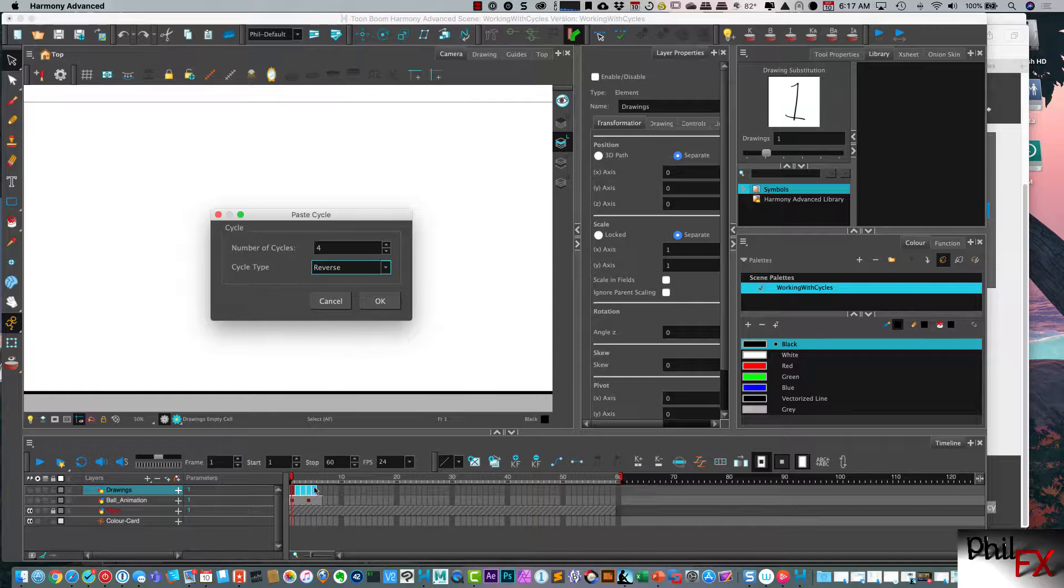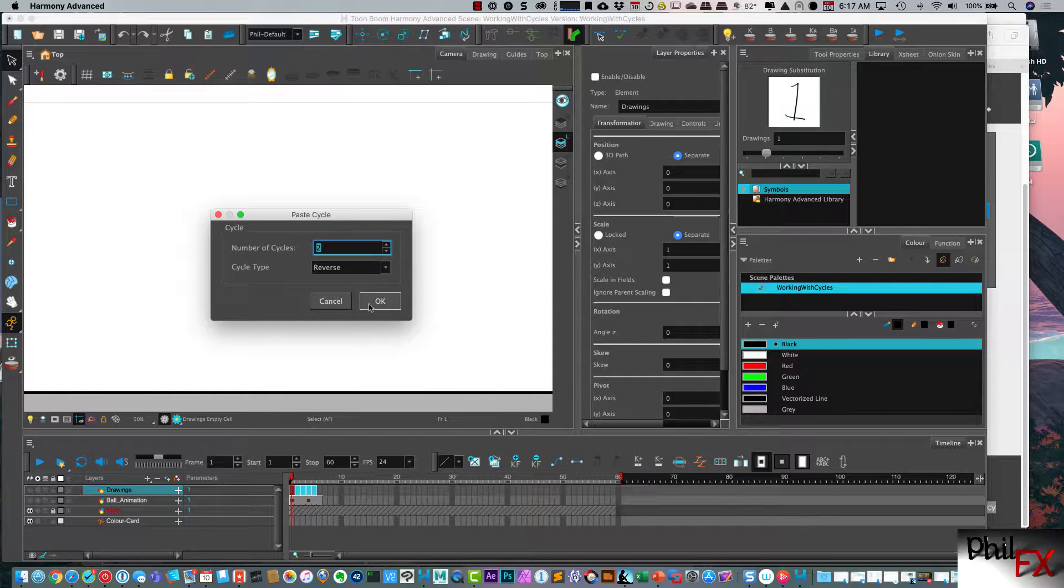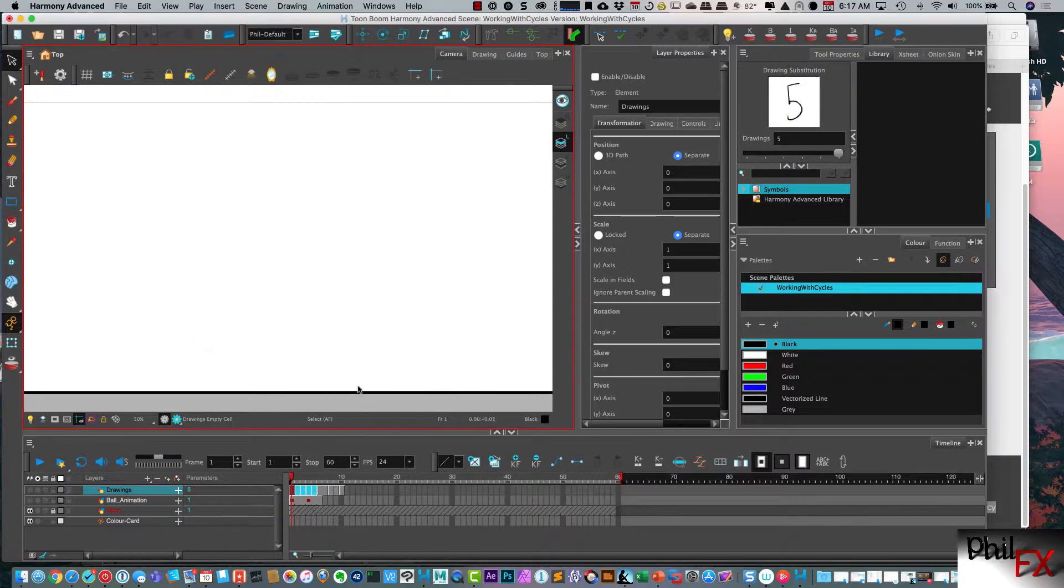The cycle type we can do reverse. So if I did reverse, it'll go one, two, three, four, five, and then it'll go five, four, three, two, one, five, four, three, two, one.